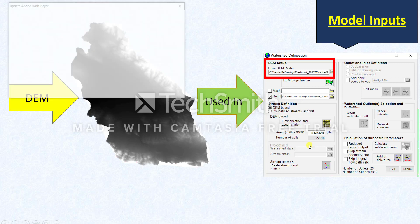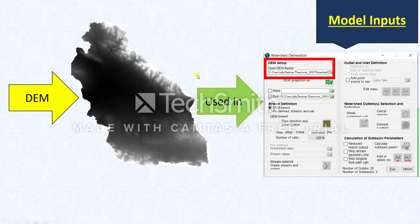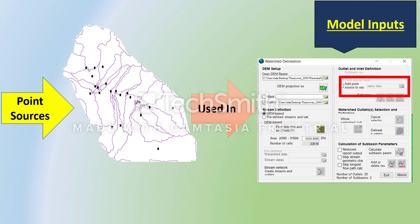It's easy to get this DEM map and I have already made a video showing you how to prepare it for your SWAT model, so just go through it. The next input you need for making your SWAT model is the point sources. It's optional — not necessary — but it has a lot of impact on your results.